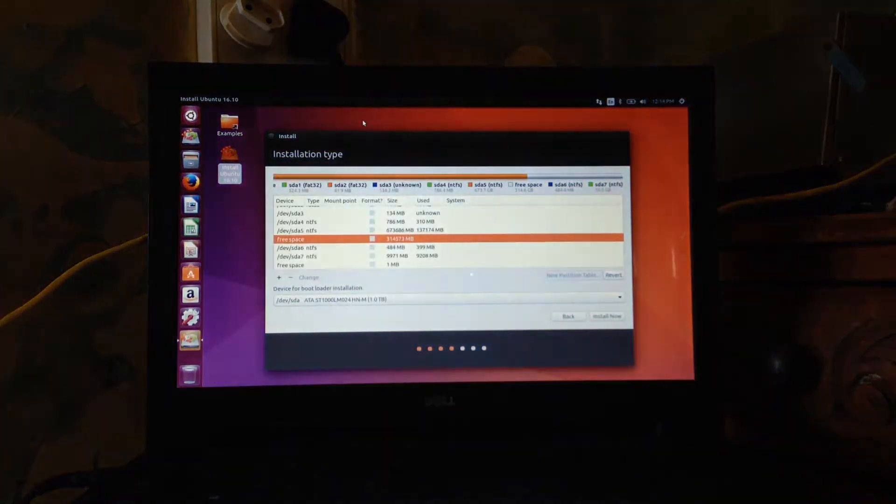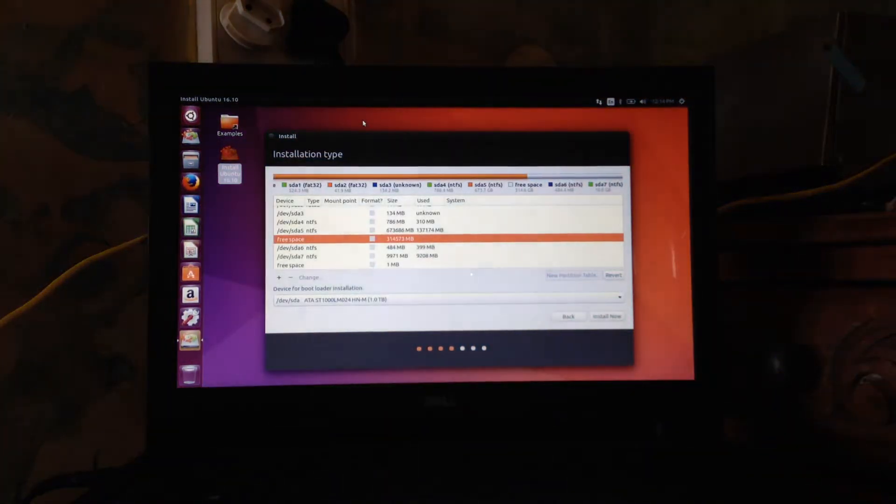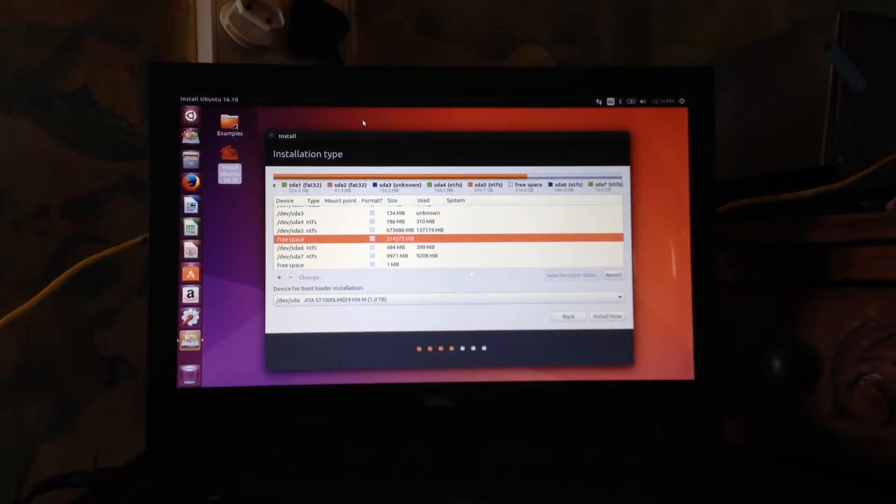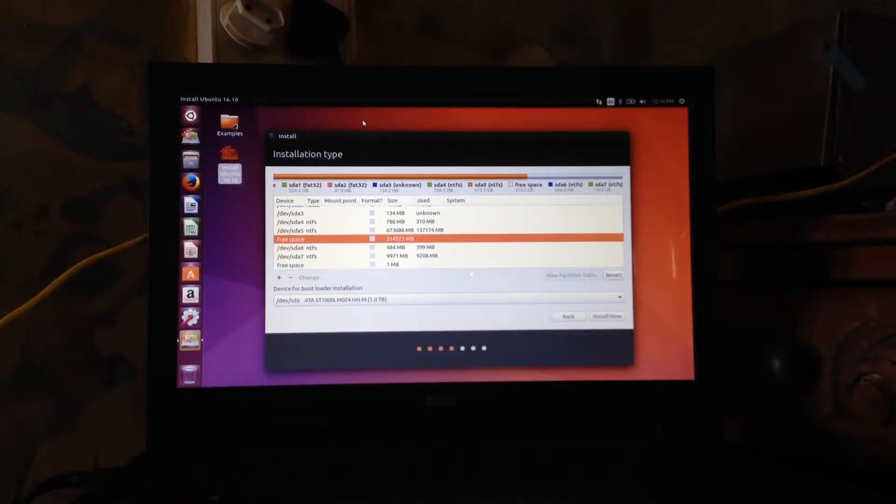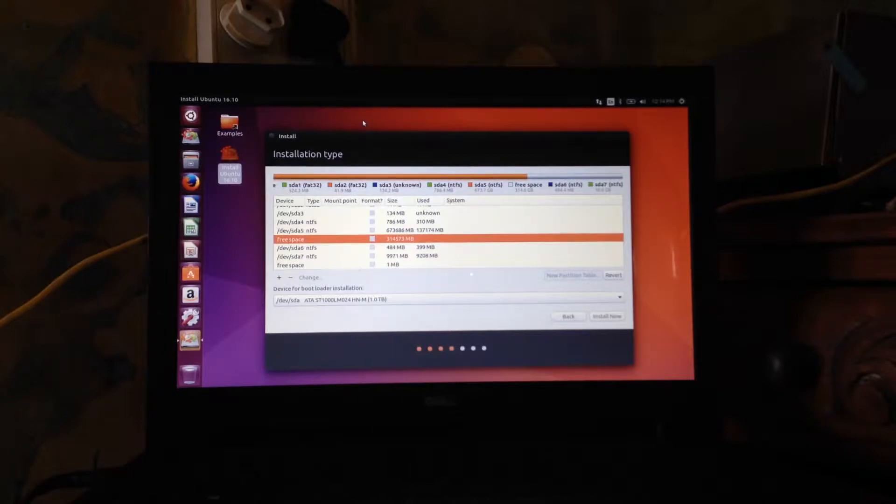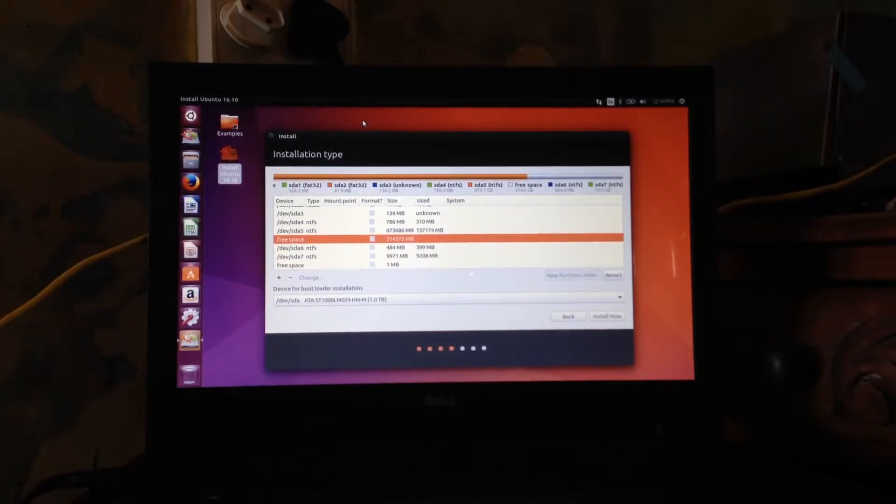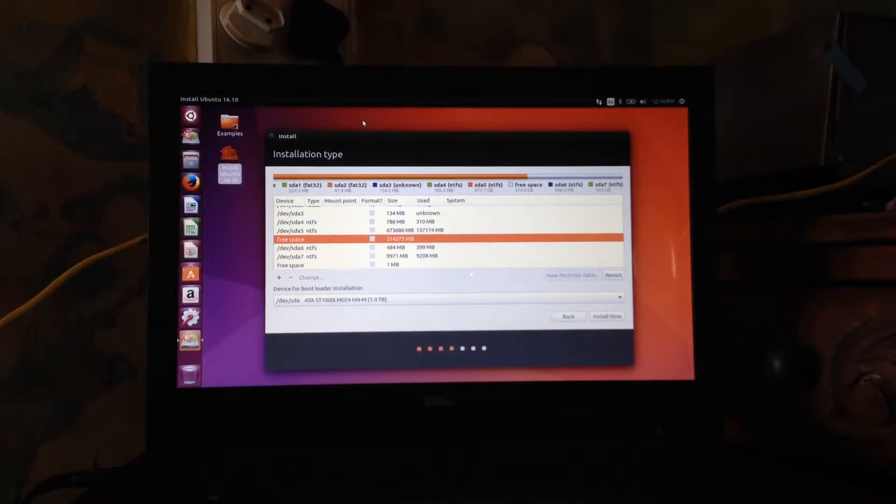This is the screen that many people will know where you actually have to start the process with installing Ubuntu and what you have to do is you have to shrink a part of the volume of your hard drive to make space for Ubuntu.